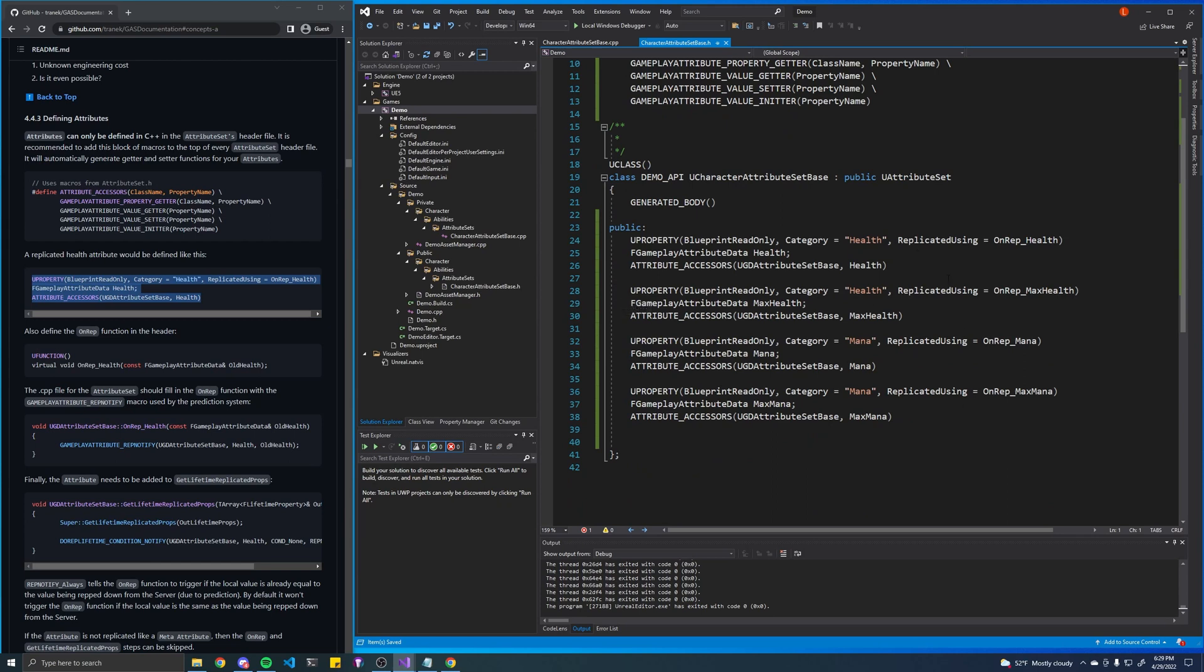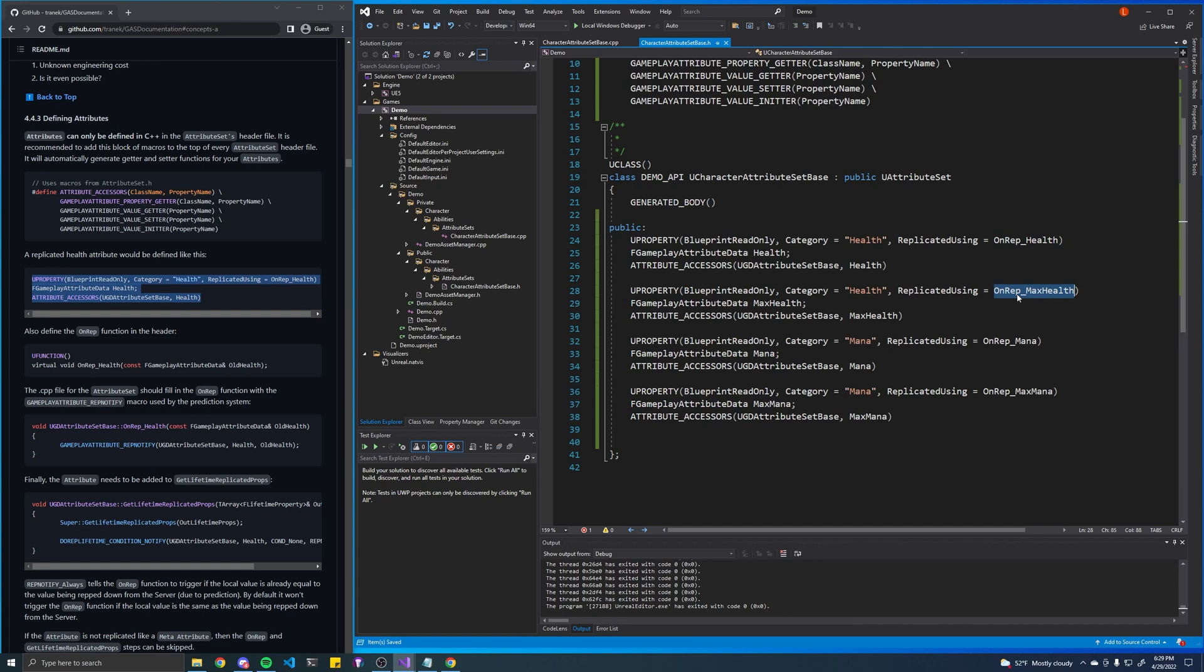Okay, now notice that this is referencing or trying to reference a function called unrep health, unrep max health, and so on. These are basically just functions that we need to create to tell the engine how we want to replicate or basically how to synchronize the changes of these attributes online essentially.